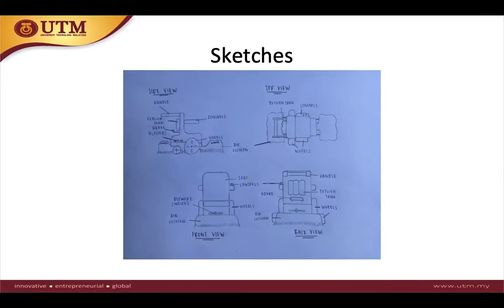These are my hand sketches of the Harvard wheelchair, which can be seen from the side view, the top view, the front view, and also the back view of the wheelchair.